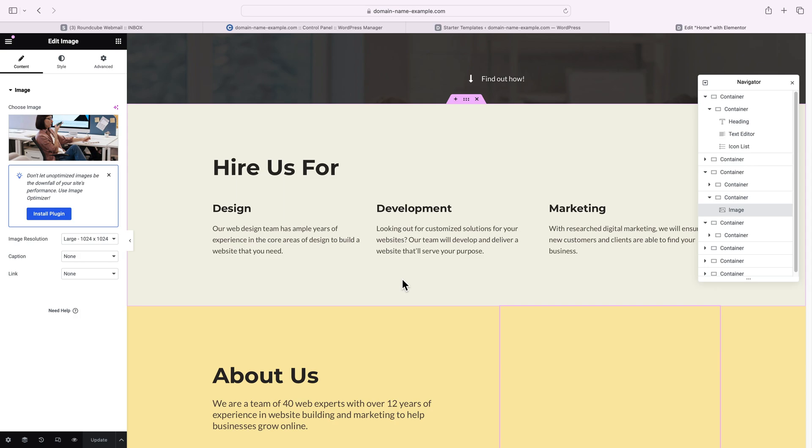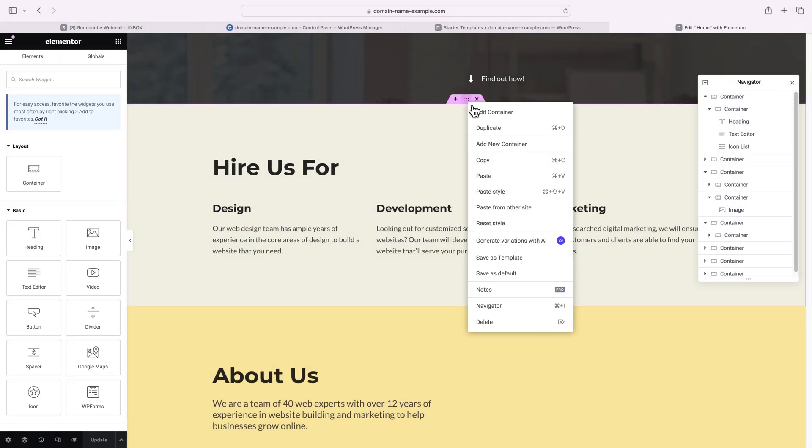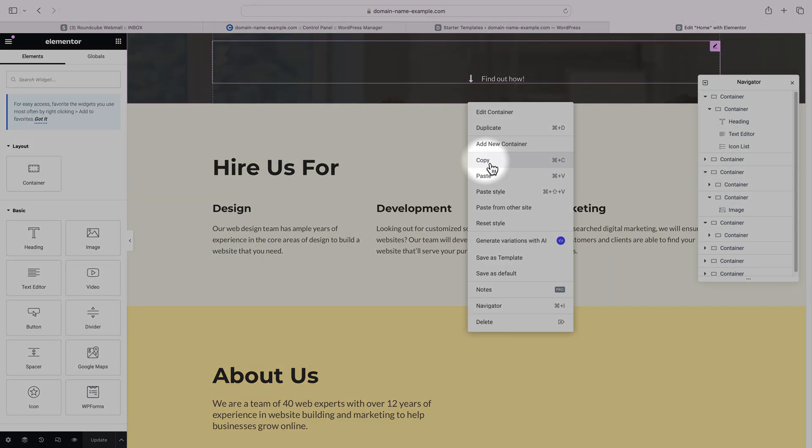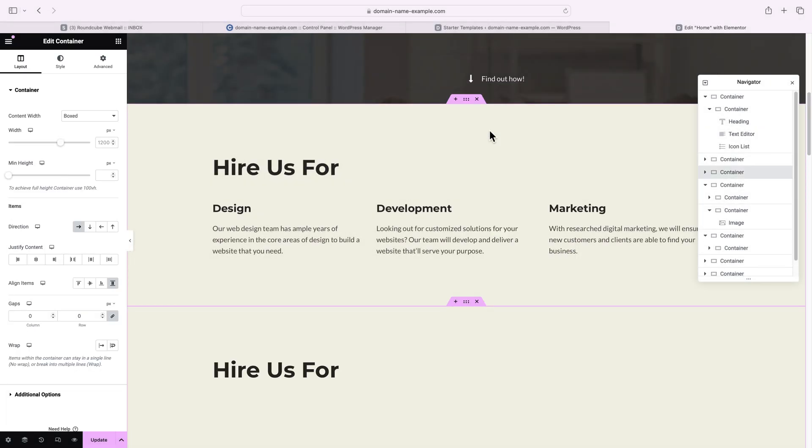You could also copy and paste entire containers or elements. For example, if you want to copy an entire container, you can right click on its six dot menu and select copy, or you could just use duplicate and then drag and drop the duplicated copy to another location.